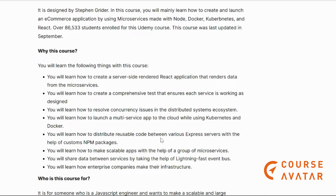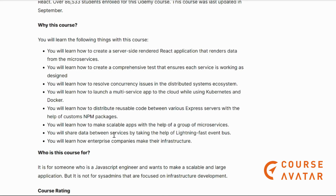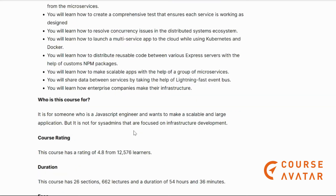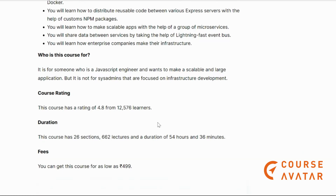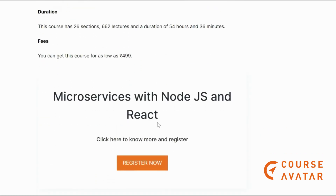You will learn how to launch multi-service apps using Kubernetes or Docker, and how enterprise companies build the infrastructure of their apps. This course is for JavaScript engineers who want to build large and scalable applications. Check out the link given below in the description to register.